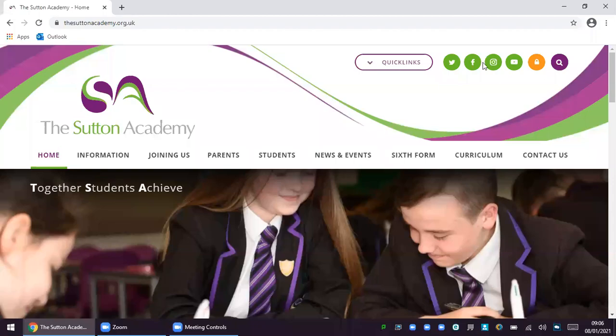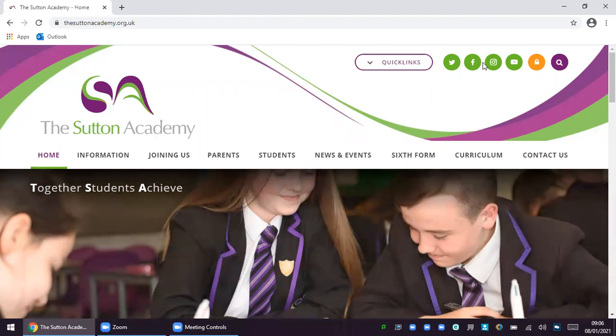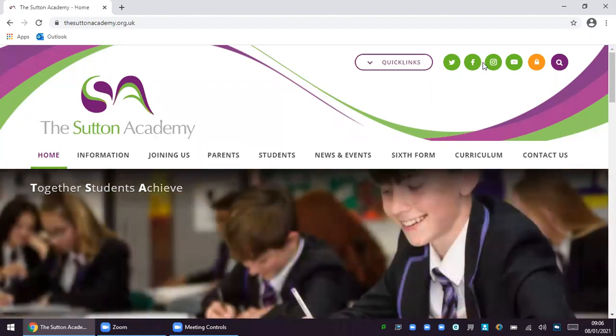Good morning parents, my name is Mrs. Grace and I am Vice Principal at the Sutton Academy. I hope you are all keeping safe and staying well.